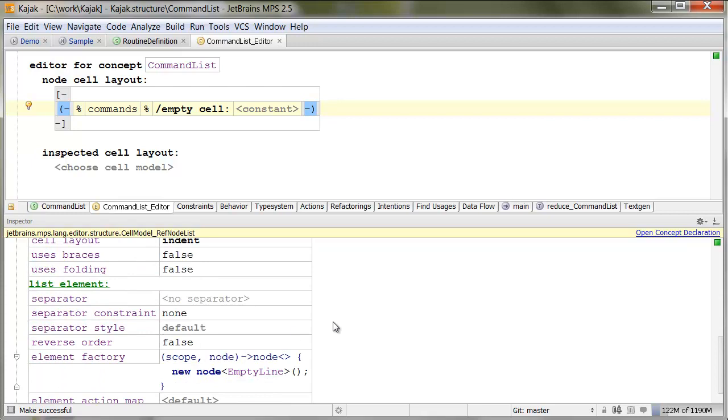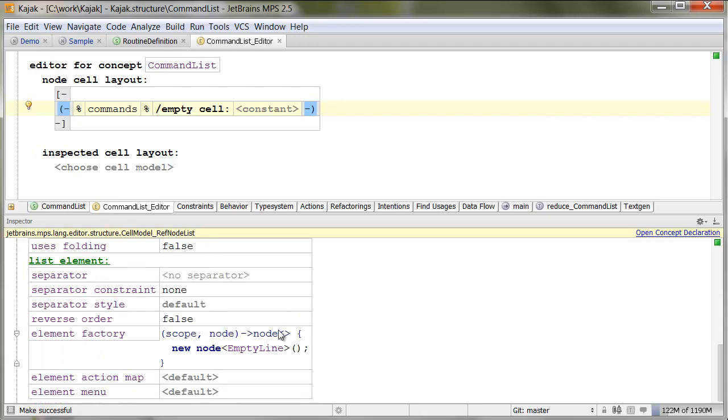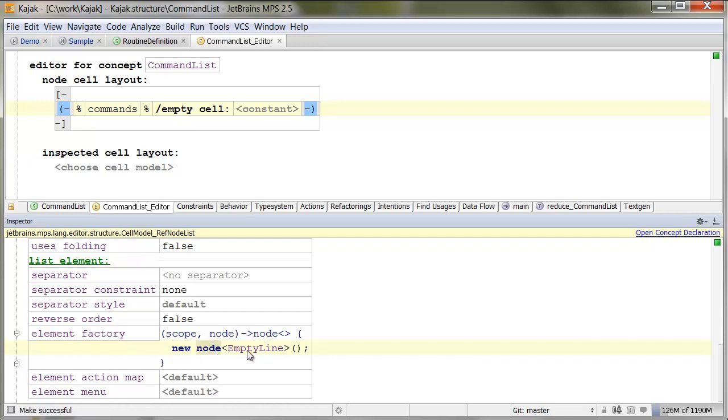And another important part is element factory for the collection of commands. So, here we specify a factory for default elements, which is basically a node for the empty line. So, wherever the collection has to create a new node, it won't create an uninitialized node. It will create a node for an empty line. So, whenever you hit enter, it will just create a new empty line. And that's it.